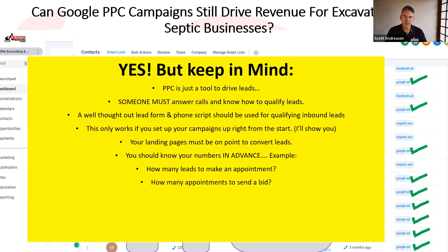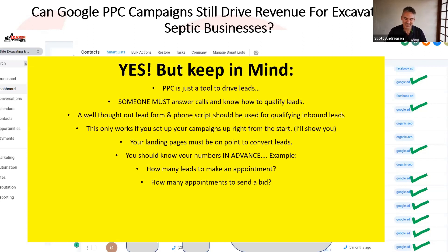We want to start tracking things as leads come in from our ad campaign — how many leads to make an appointment, and then how many appointments to send a bid. Especially if you're starting out, you may be going out to visit tire kickers because you're not yet familiar with the sales process. If they sound nice on the phone, you might go out and they say, 'I had no idea it was going to cost that much' — and there's no reason to send out a bid.